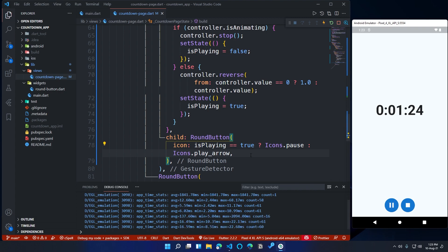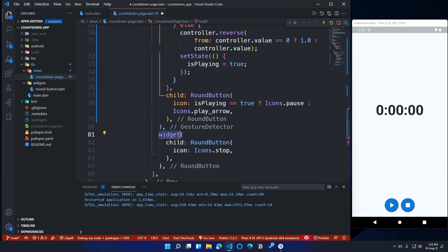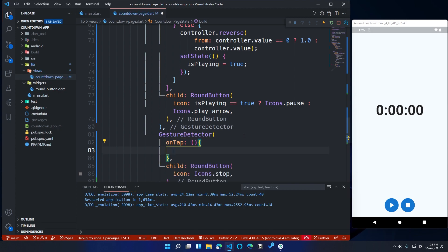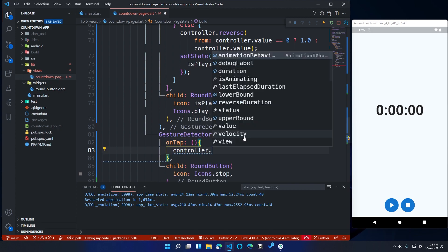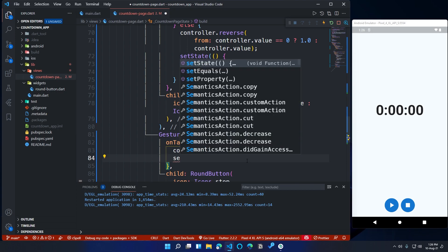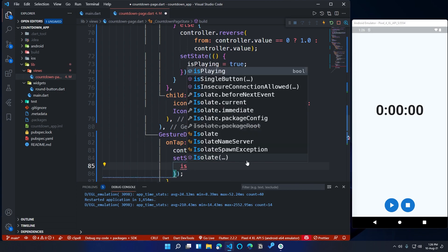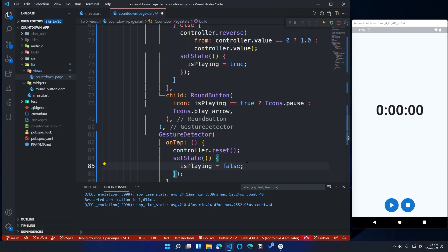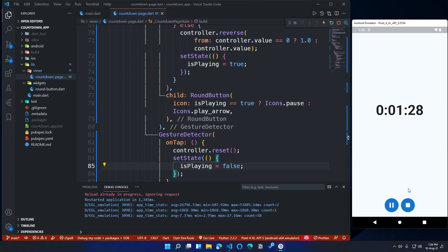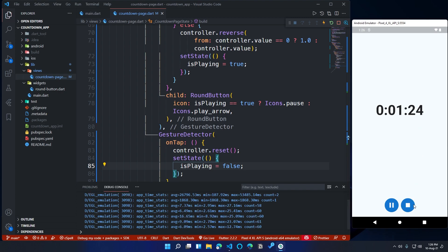Now let's customize the stop button. Wrap the second RoundButton in a GestureDetector widget. Call the onTap property, and inside the onTap function call controller.reset() and setState with isPlaying set to false. The reset method will reset the controller value to zero, so the countdown will reset back to zero when the stop button is pressed.